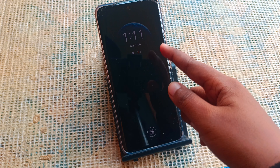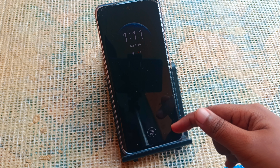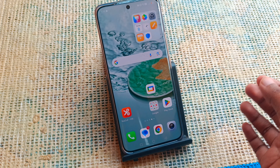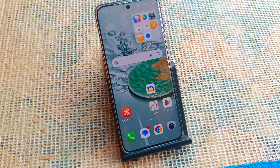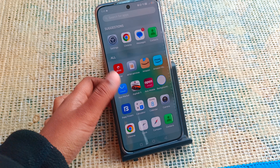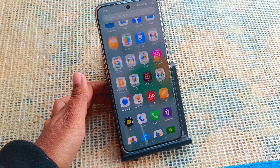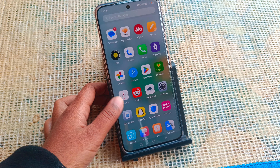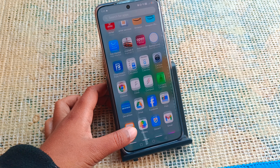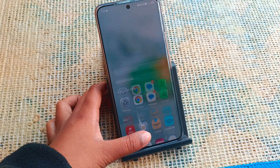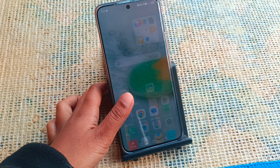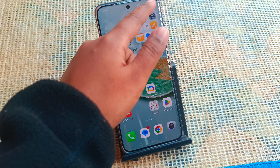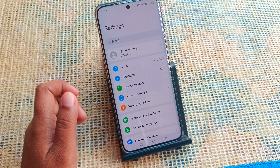Hello friends, in this video I'll show you how to use Always On Display on your Honor mobile phone. Before we start, do not forget to like and subscribe to my channel. Okay, let's start the video.